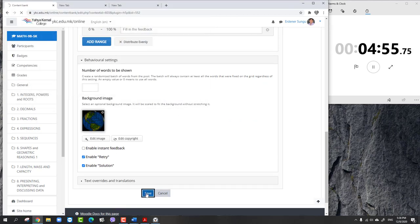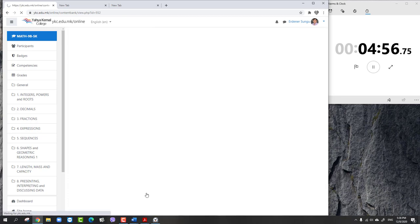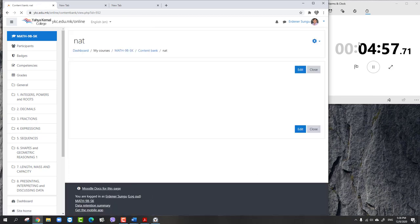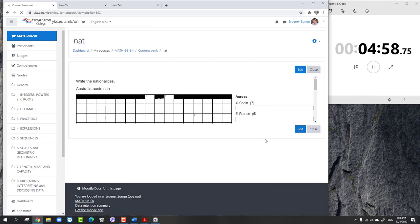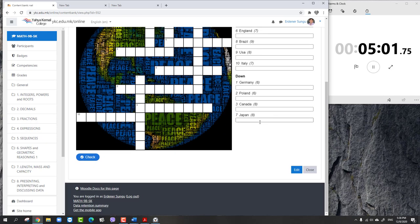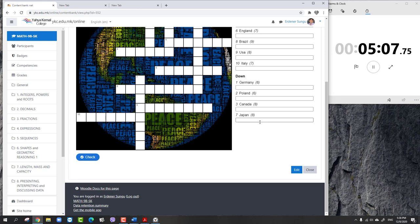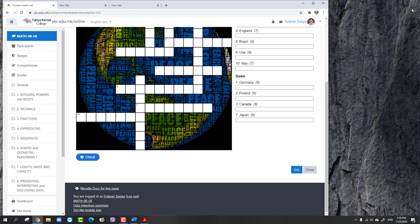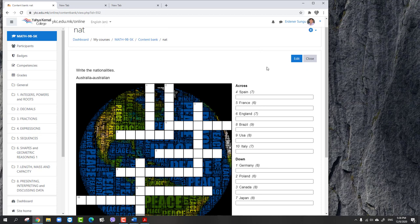My crossword puzzle is ready. As you see, in five minutes I finished everything. Here is the good side - you don't need to check this one. When you send this to the students, this automatically is going to check the students' answers. So you don't need to lose time for checking the homework that you sent to the students.